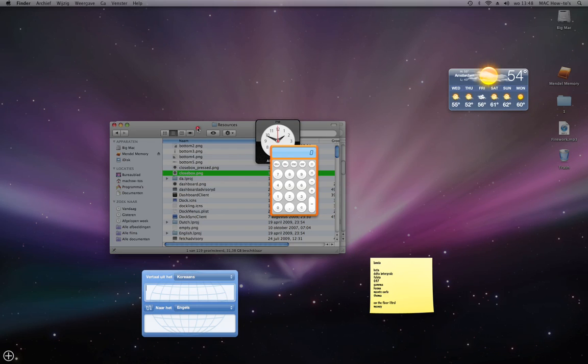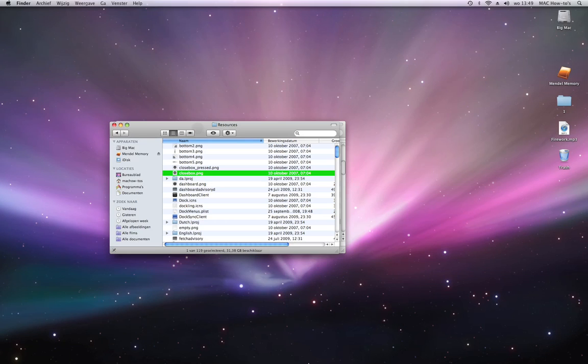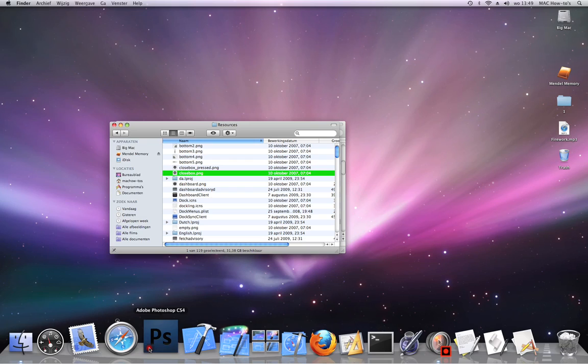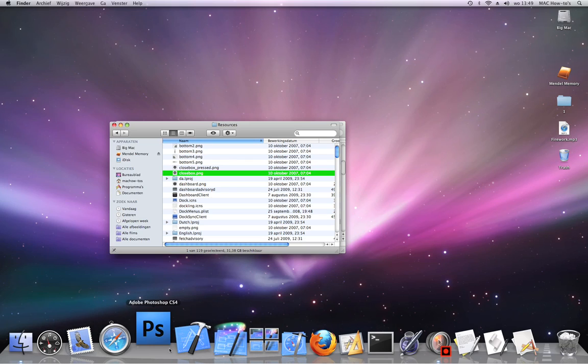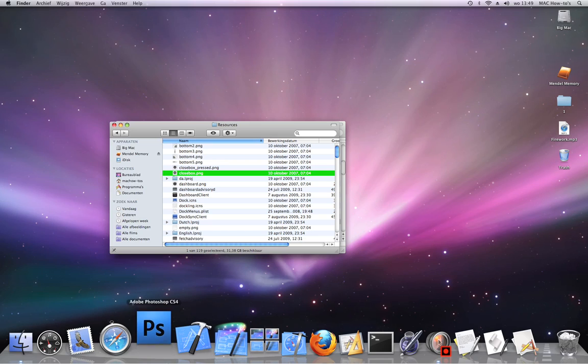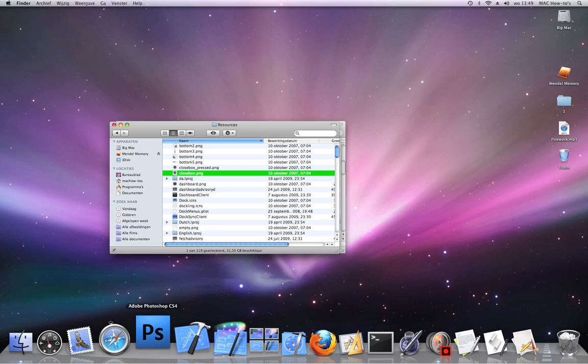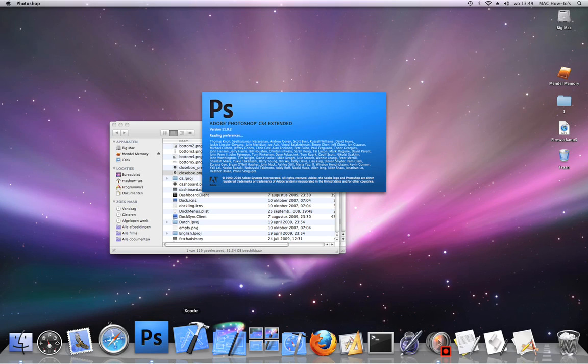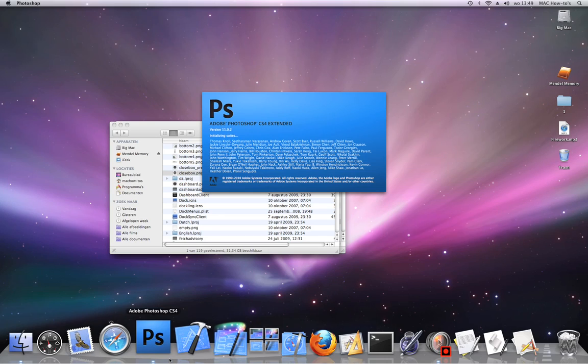You open up Photoshop. Now Photoshop will start up.